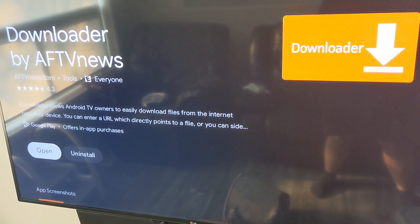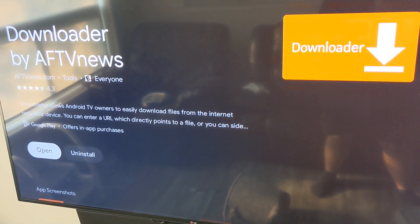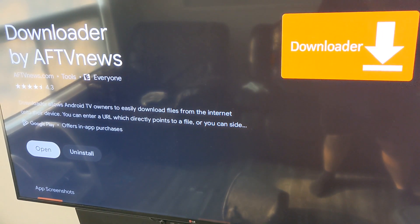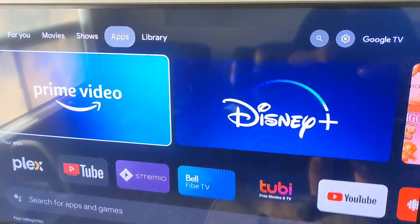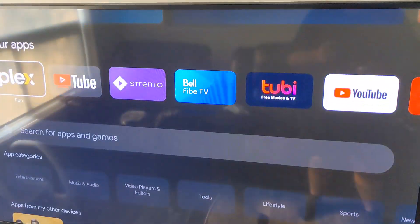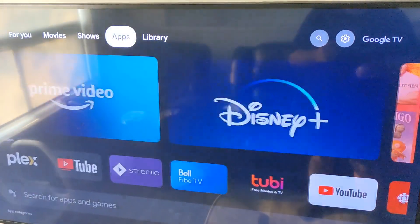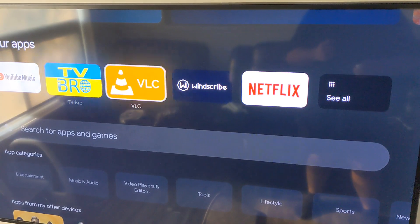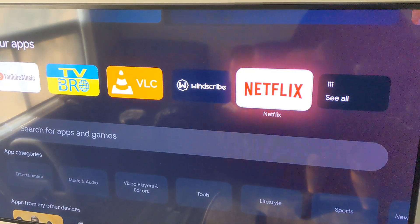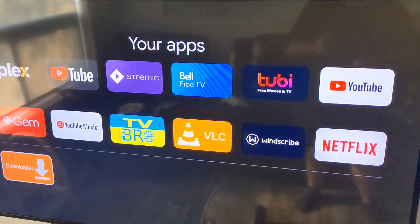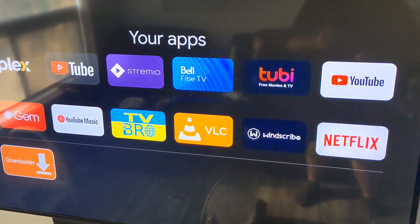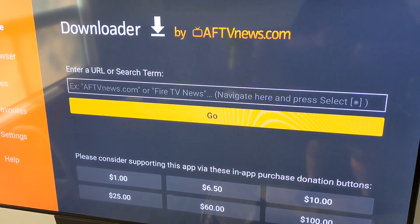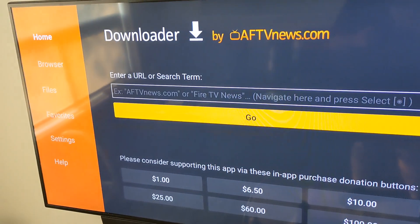Mine's already installed, so you'll have to wait for yours to finish. Once installed, go to the apps tab at the top and scroll over to your app called Downloader. This is what Downloader looks like.